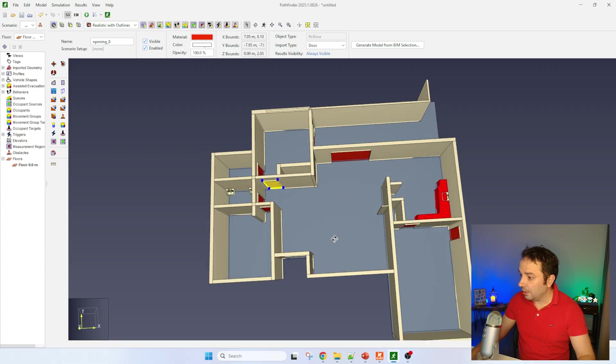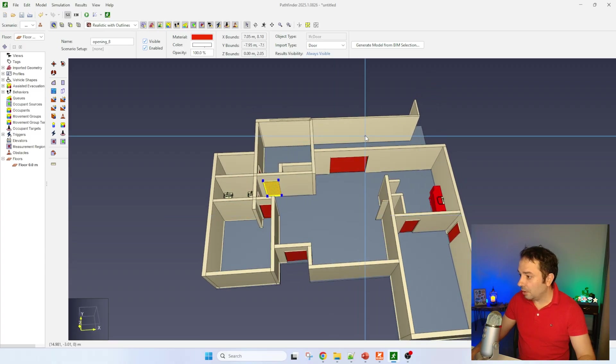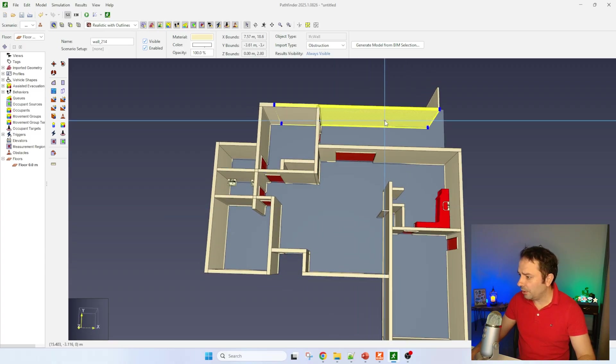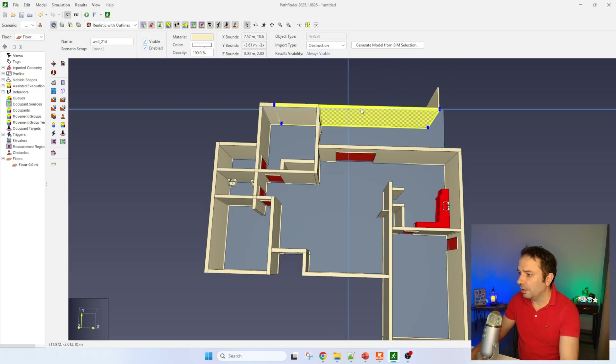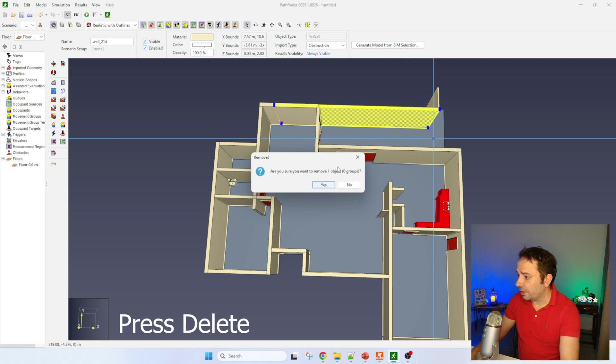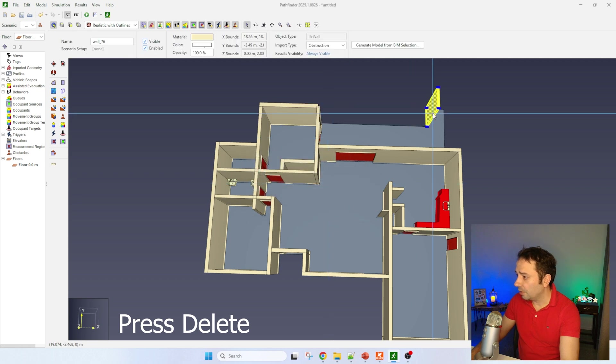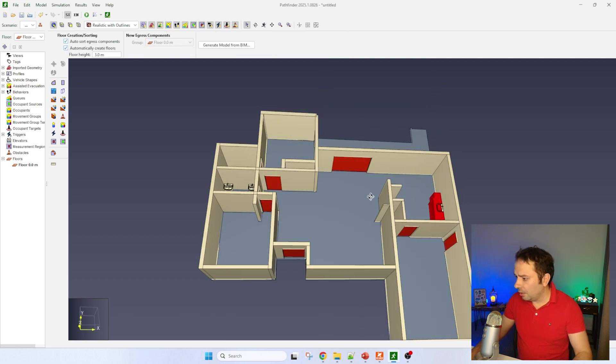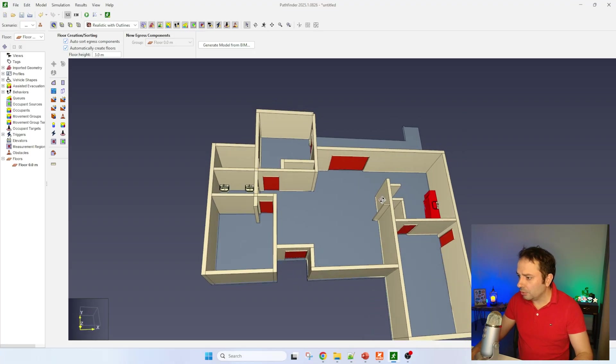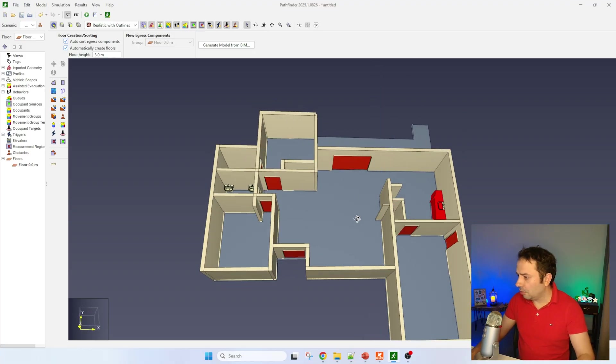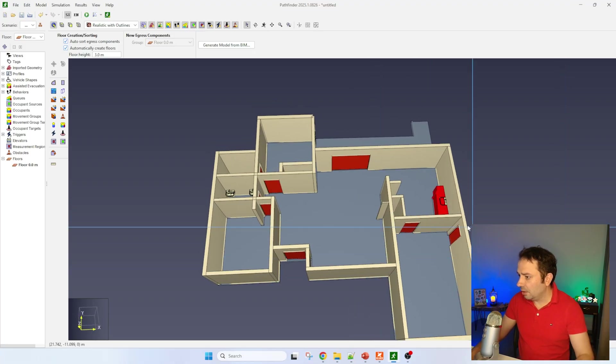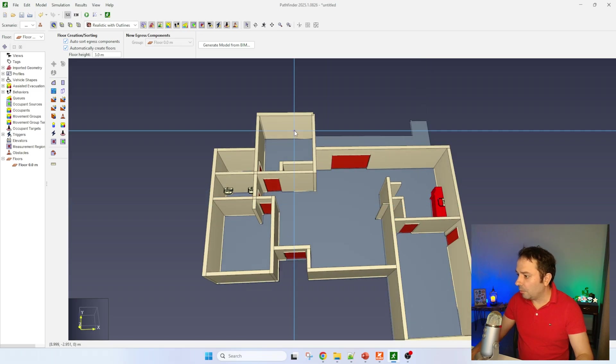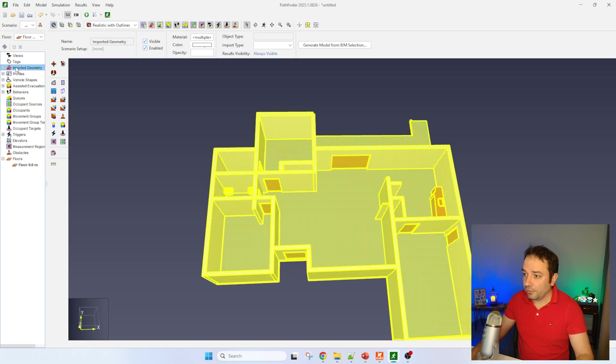The next step I'm going to do is clean up this mess. We know already that we don't need this wall here, it's just a deck, so I'm going to remove it. Same with this. And it seems that we are good to go and convert this into an evacuation plan for Pathfinder.